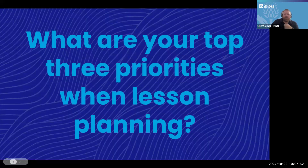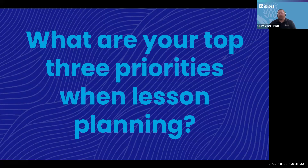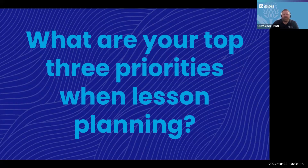Let's jump into our interactive piece. Please feel free to communicate in the chat. I want to pause for a brief second and ask: what are your top three priorities when lesson planning? If you're not in the classroom right now, try to put yourself in the shoes of the teachers you work with and think about what those priorities are when lesson planning.